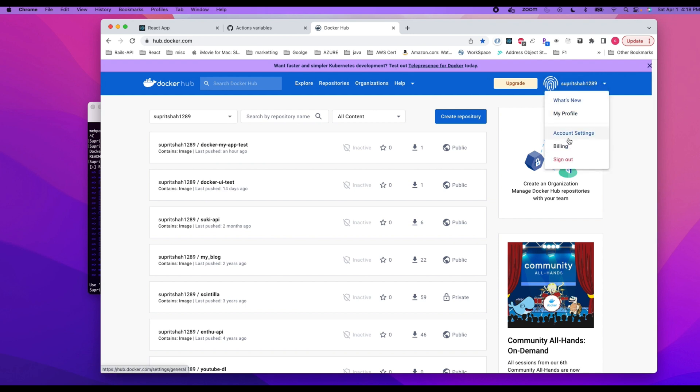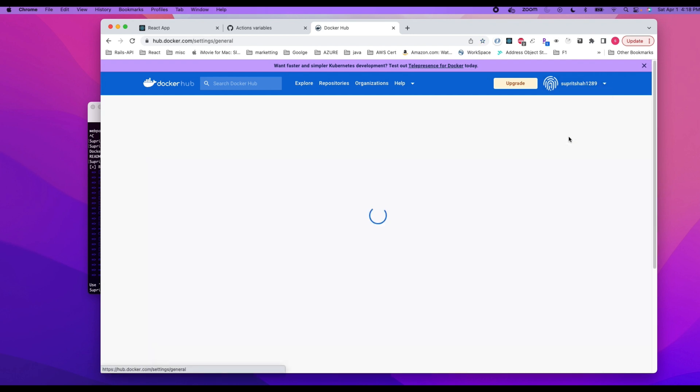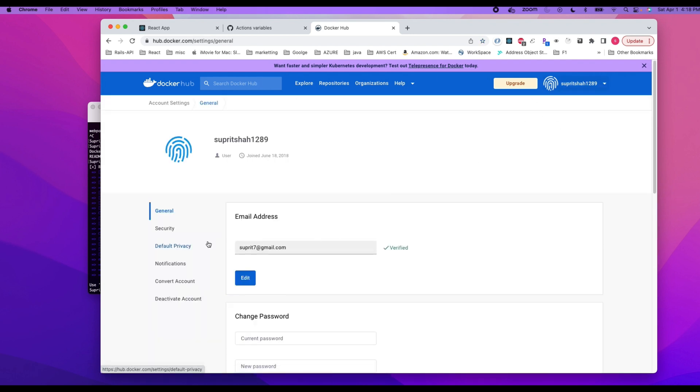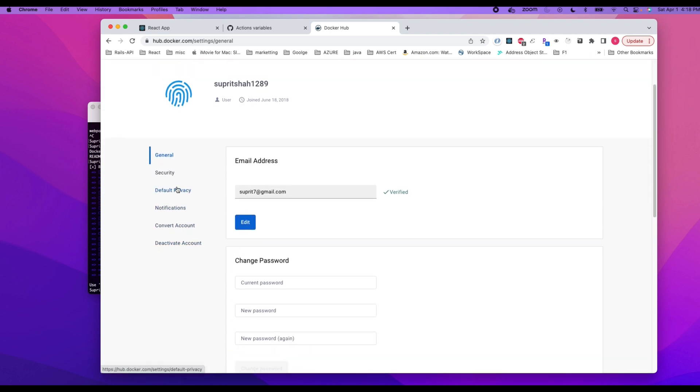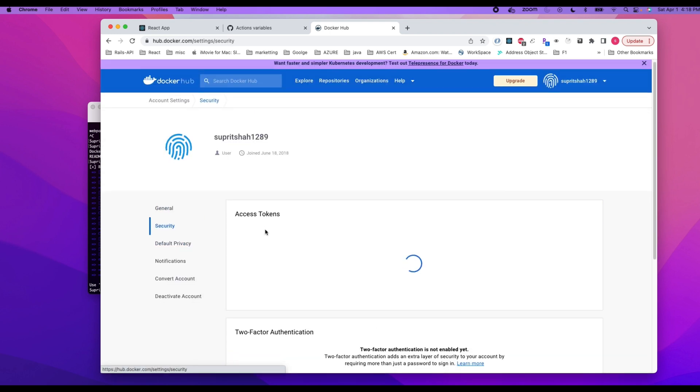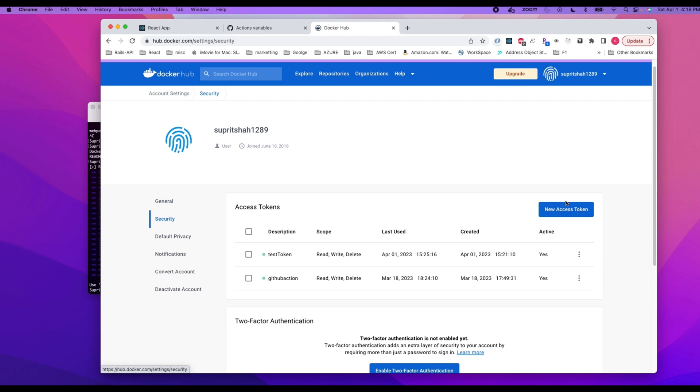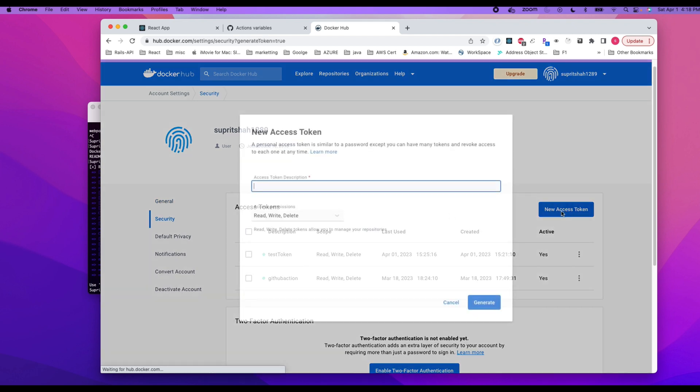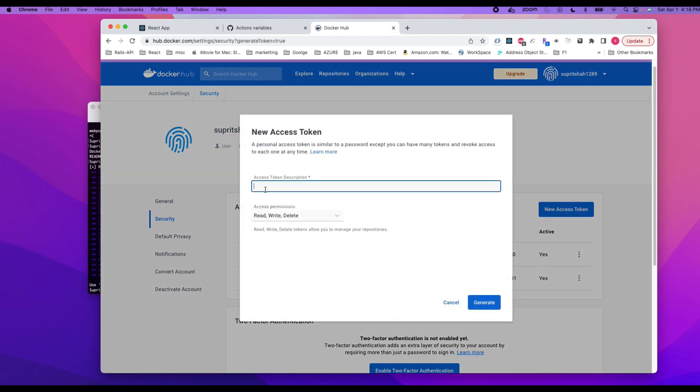So we do docker_password here and then for the password we are going to generate a new token. We can go to account settings from Docker Hub, Security, new access token. And for the record, I'm going to delete this token once I'm done with pushing the code and uploading it on YouTube. We can say test token one.